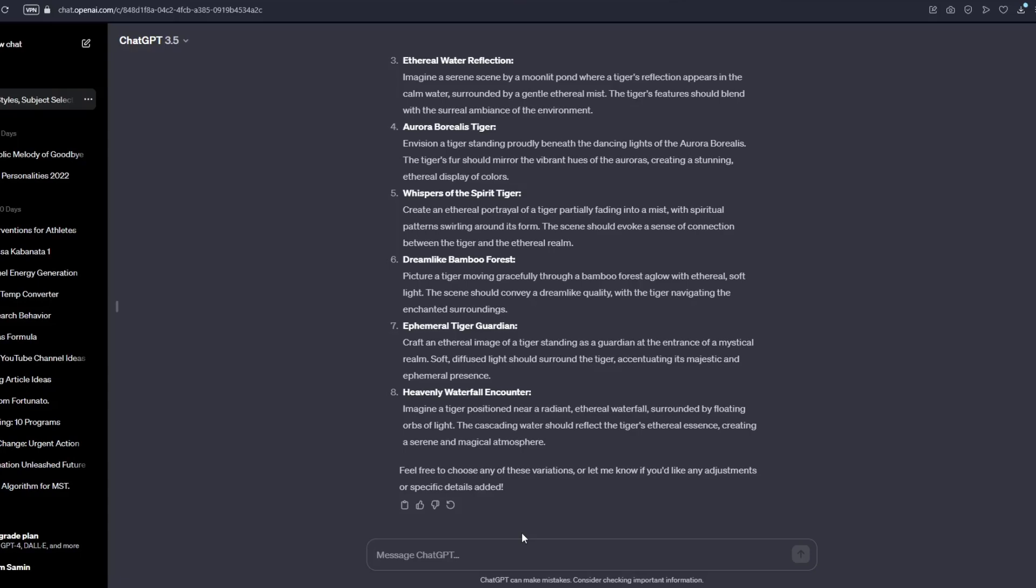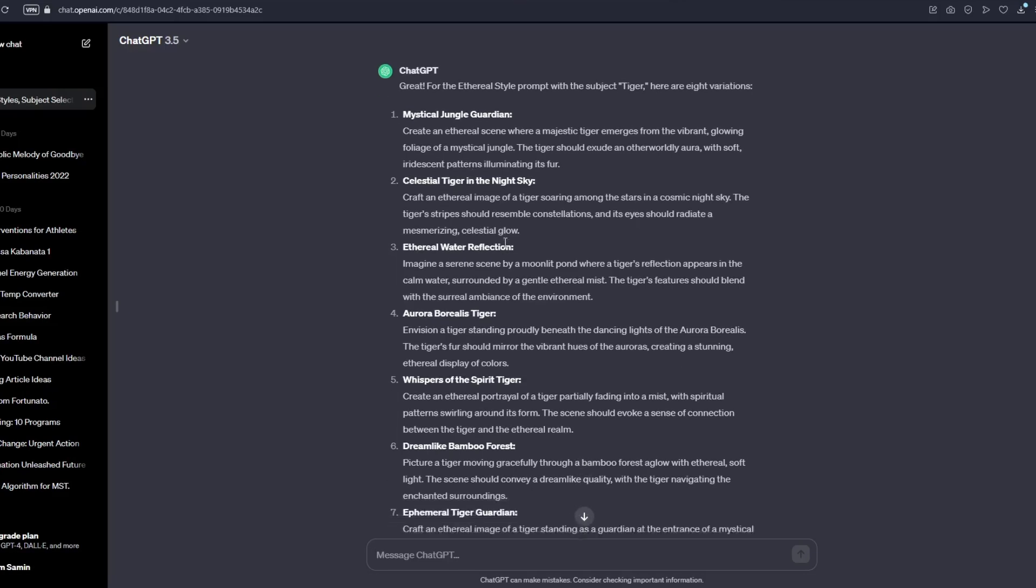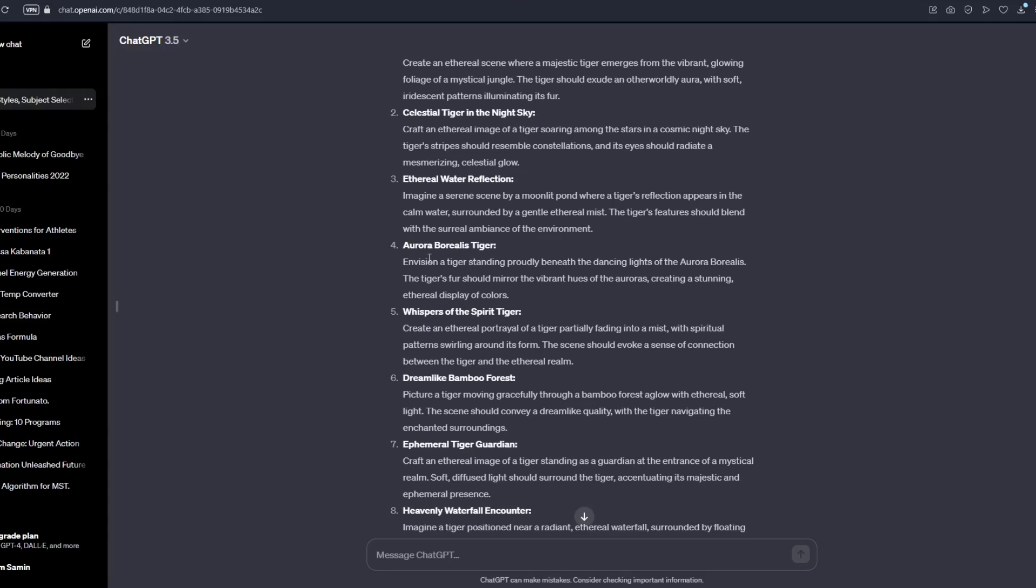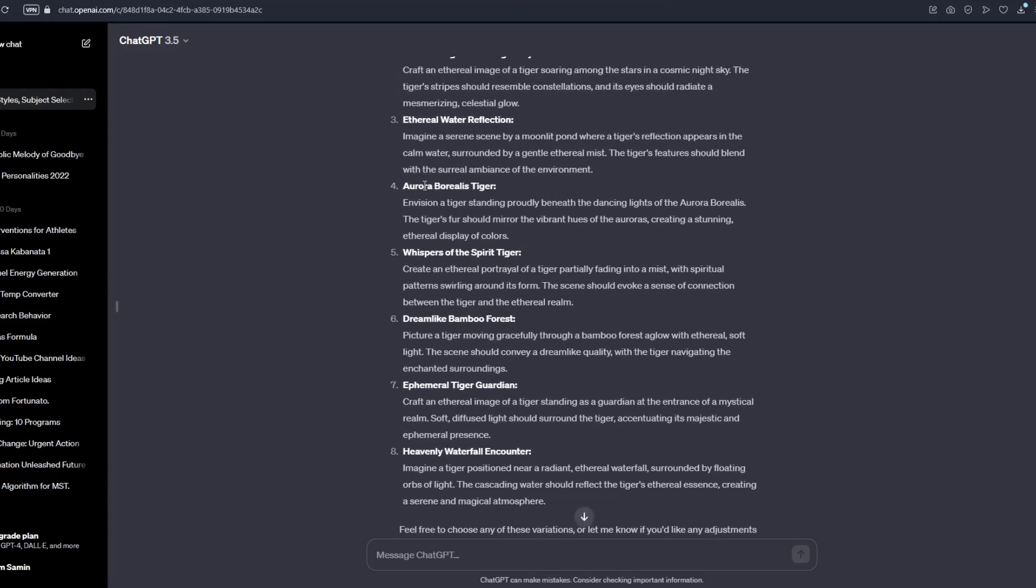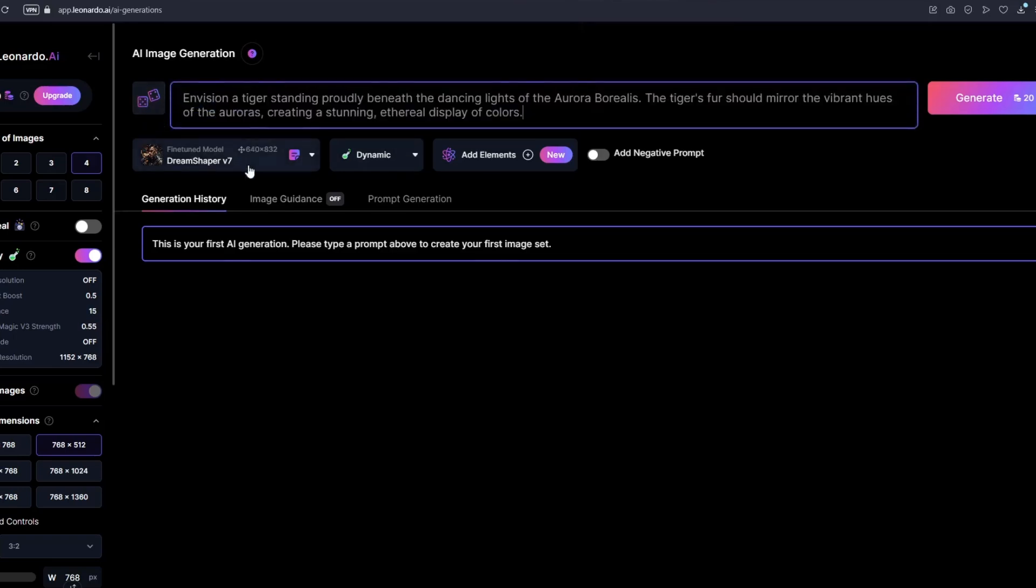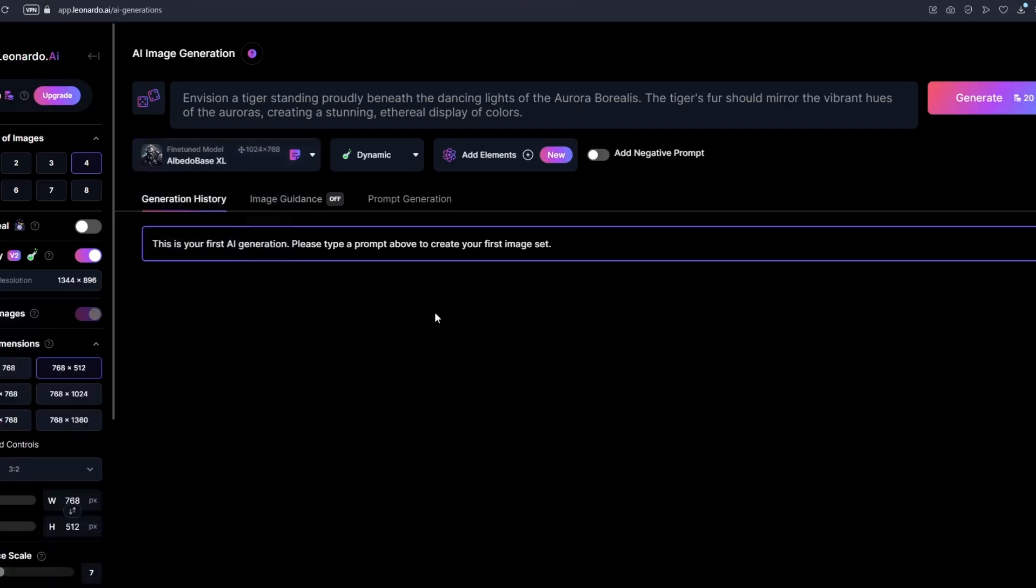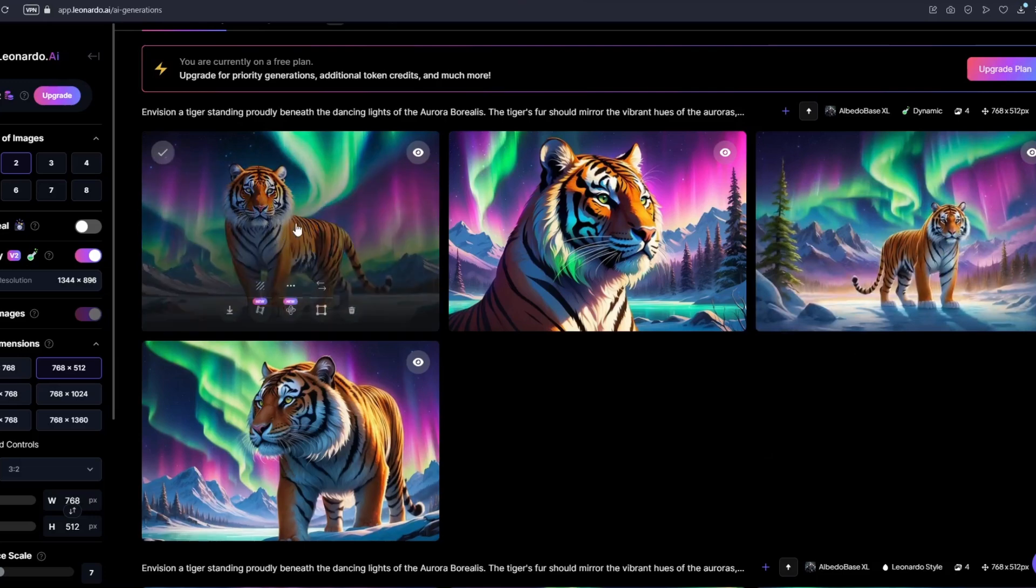So once you enter, ChatGPT will provide us 8 different prompts right here that we could use. We have our mystic jungle guardian right here. Create an eternal scene where a majestic tiger emerges from the vibrant glowing foliage of a mystical jungle. We also have our celestial tiger in the night sky. We have our eternal water reflection. We have our aurora borealis tiger. You have your whisper of the tiger spirit. But I'm gonna select this fourth one right here, Aurora Borealis tiger. And I'm just gonna copy the entire section right here and I'm gonna paste it inside Leonardo AI. So it is very important to choose your very own fine-tuned model and what works best for me is Leonardo Albedo Base XL. So I'm just gonna choose this one. And I'm gonna click on generate.